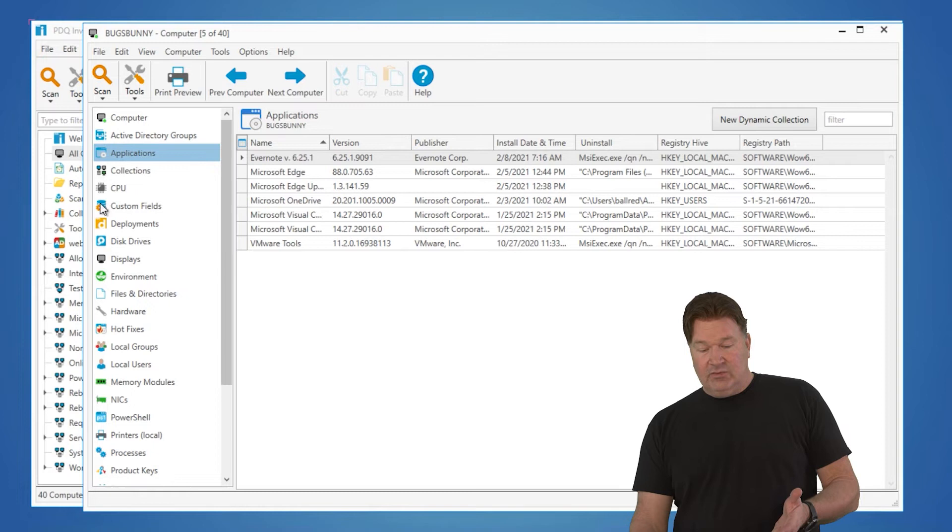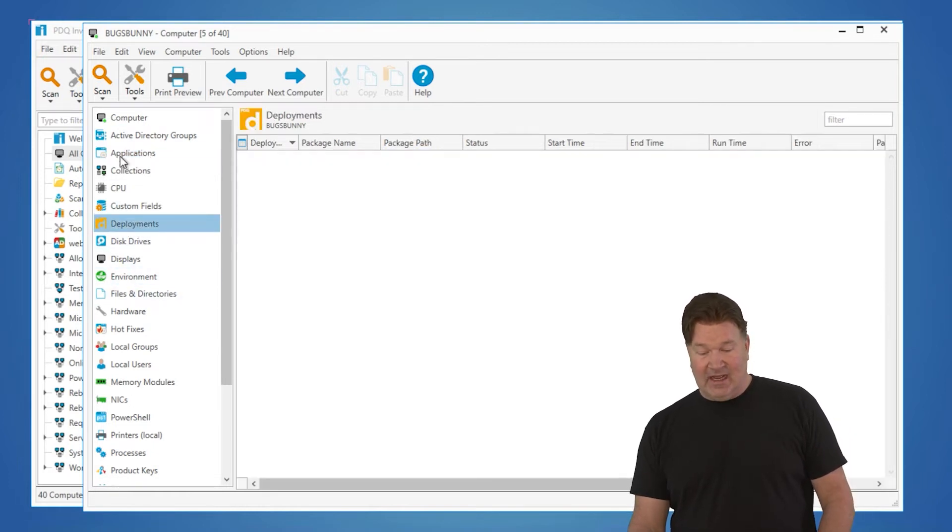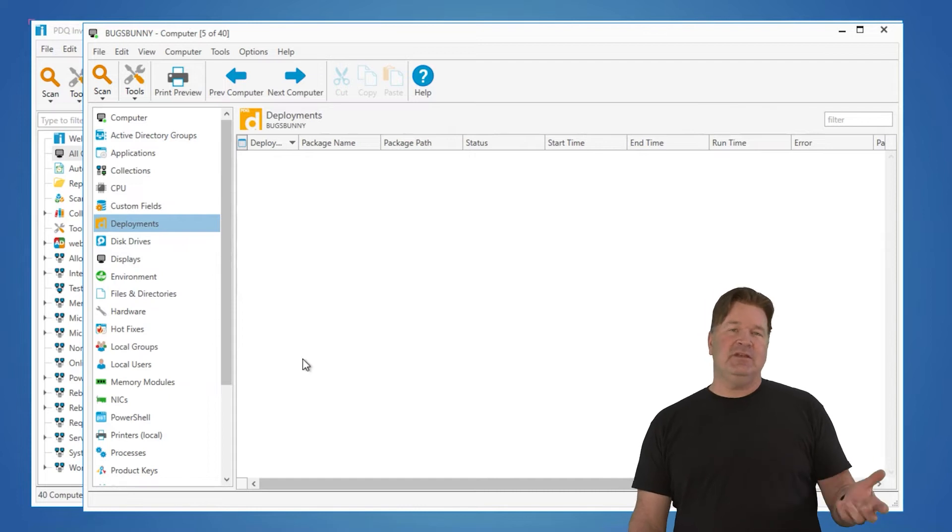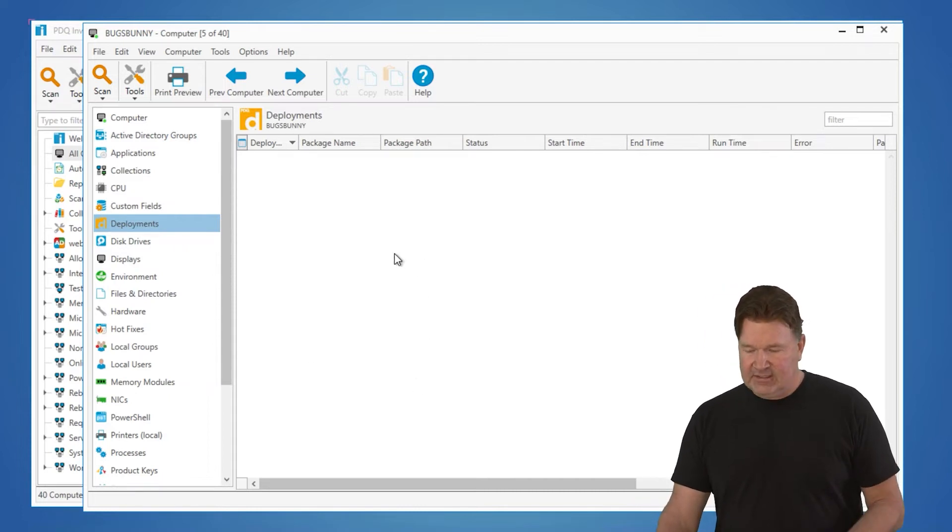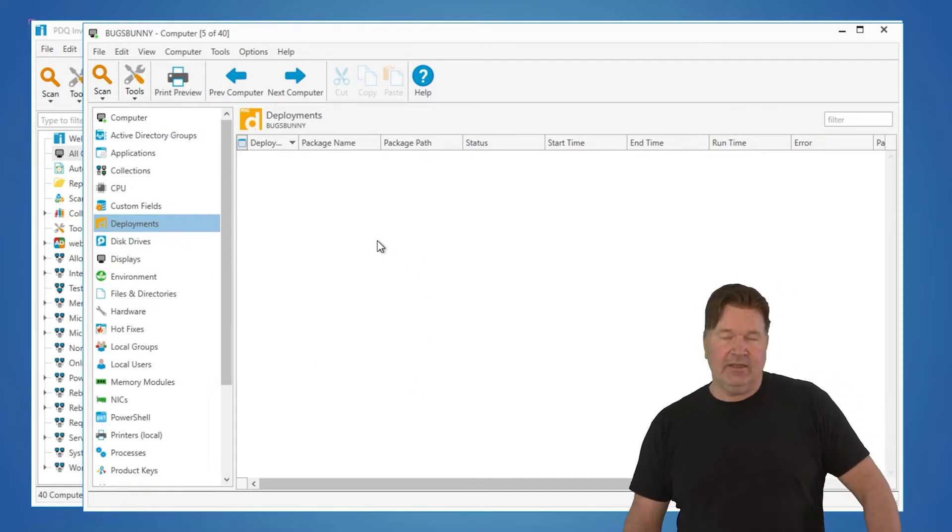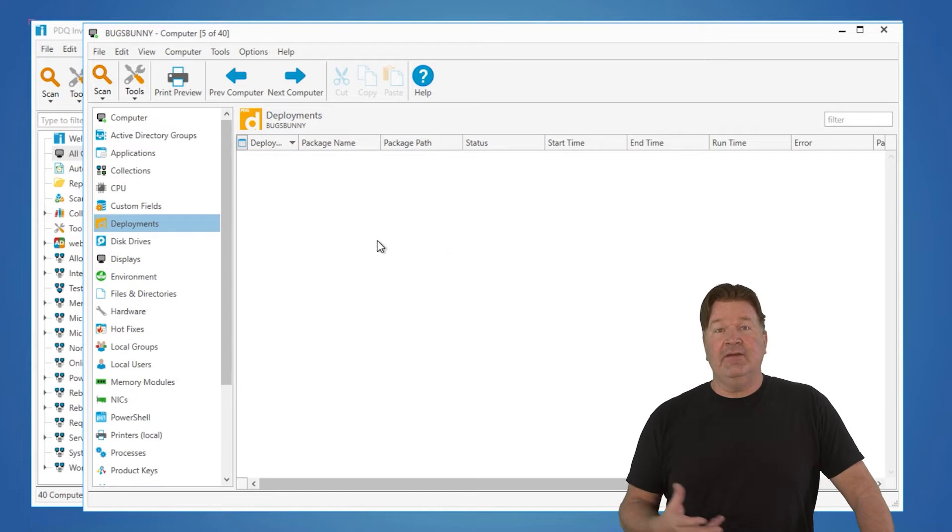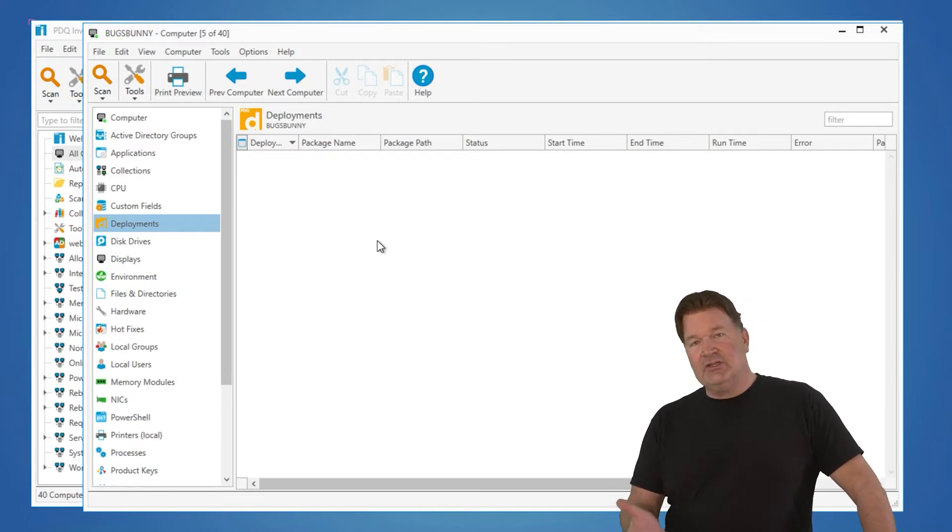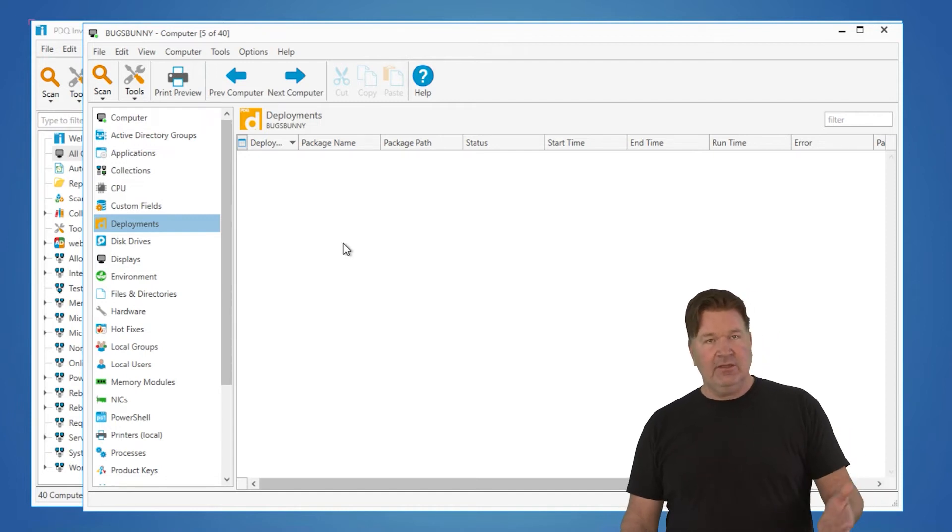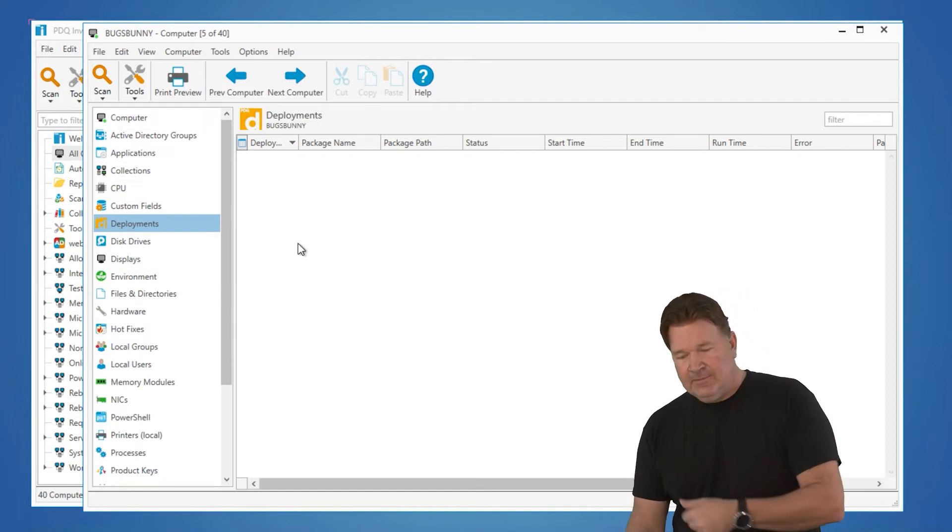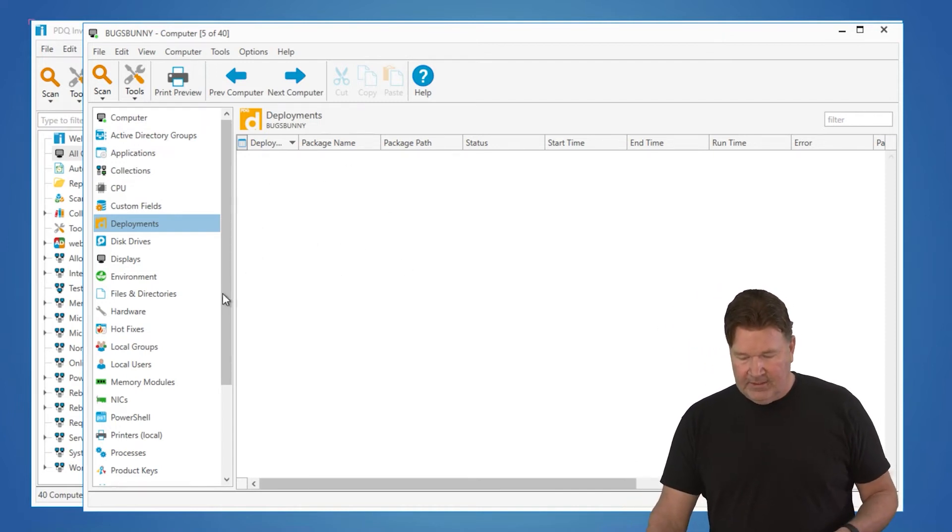As you roll down this, these are tables you can find data. Look, deployments. I can actually go look and see what has been deployed to a machine. In this case, I haven't deployed anything to Bugs Bunny. When I do, you'll actually have a bit of a history here on the deployments that you have done using PDQ Deploy when it integrates with inventory.